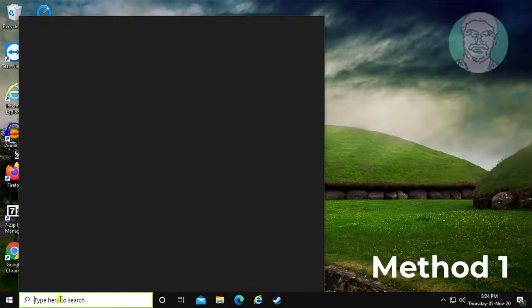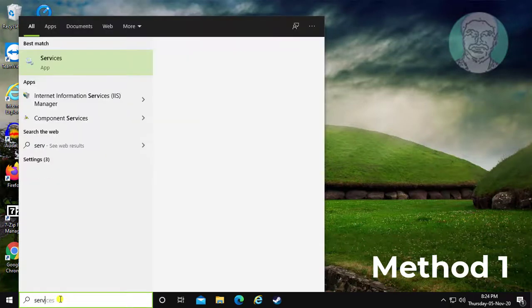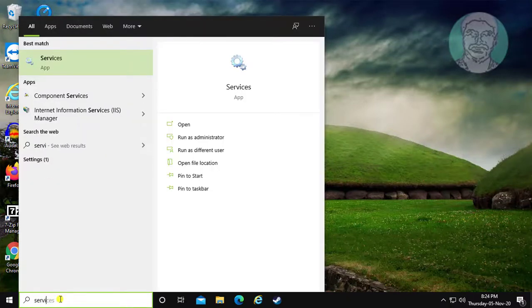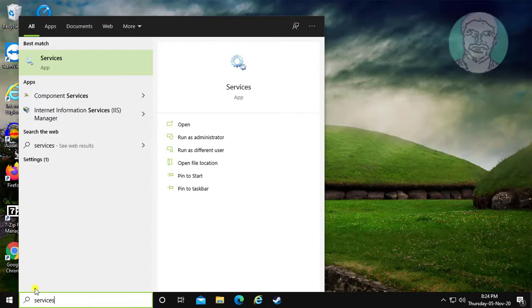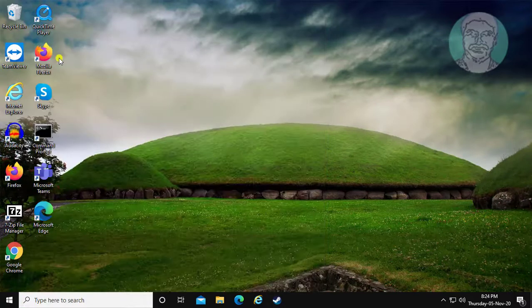First method: type services in Windows search bar and click services.